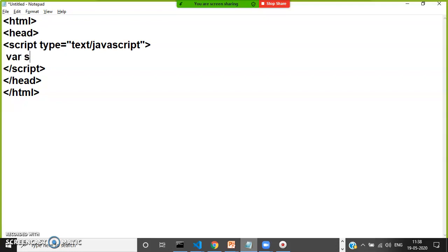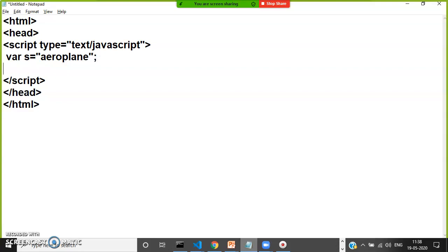Let us consider one string. var s equals aeroplane. In aeroplane, how many vowels are there? a, e, o, a, e - five vowels. r, p, l, n - four consonants. I want to count the number of vowels and consonants in the given string.